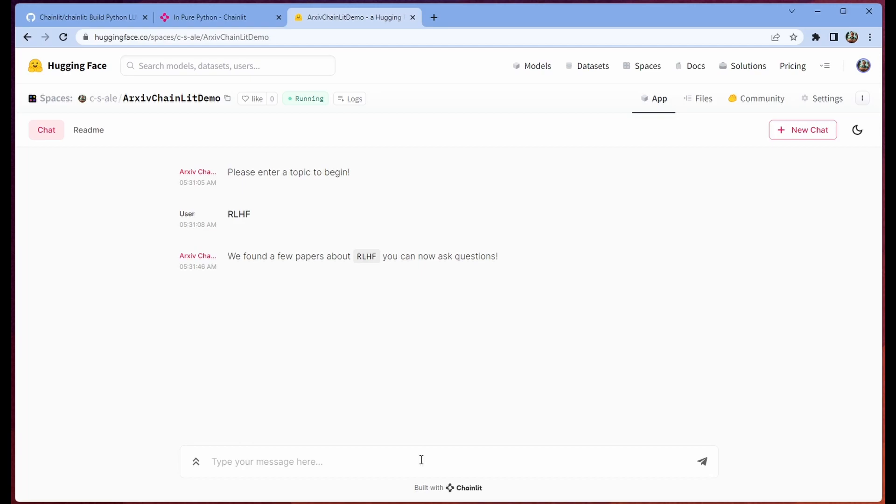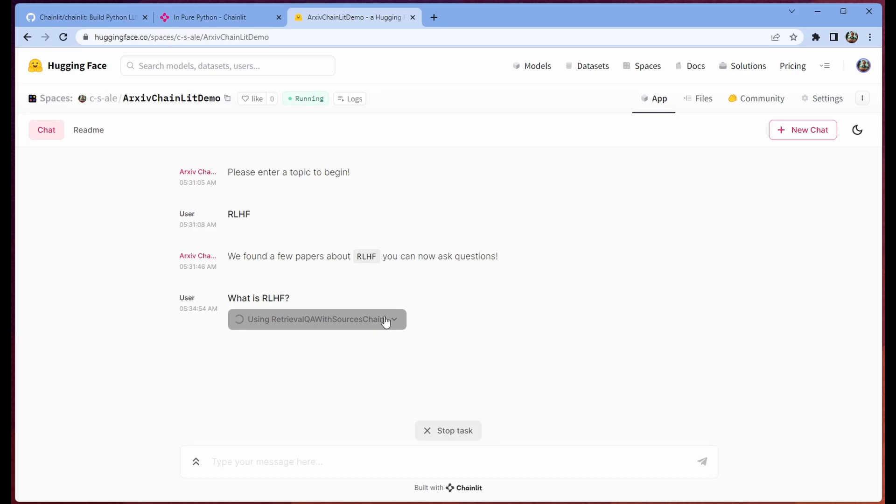So now that we've walked through what we did, which was two decorated functions that were very clunkily and hastily built, and we have this, right? Let's say, what is RLHF? We have this fantastic UI. It's telling us what it's doing.